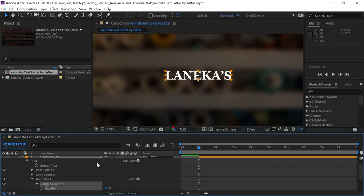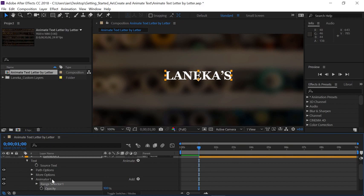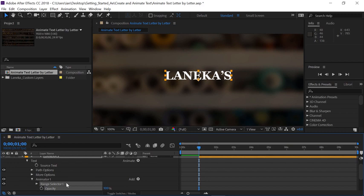Now notice I have many more options that have appeared here underneath my text. We're going to focus on this one here called the Animator, Animator 1 specifically. Animators are usually comprised of two components. You have the Range Selector, and then whatever parameter you just applied. The Range Selector is a method for selecting individual letters for animation. We'll see how to select those letters in a moment. But what's important to understand is whatever's within the range takes on the value of whatever property you just added.